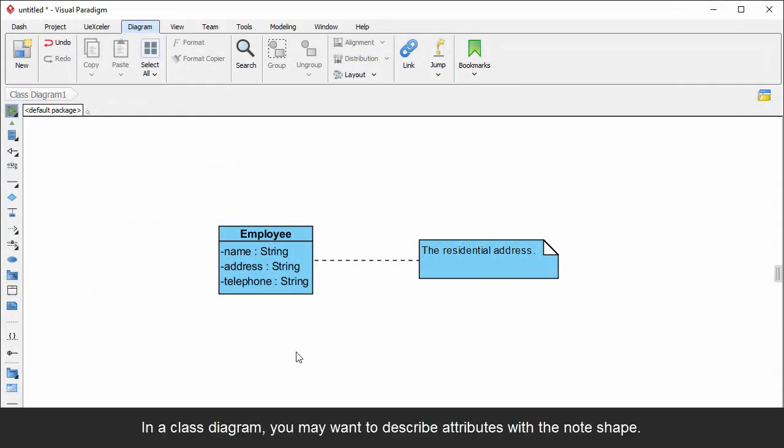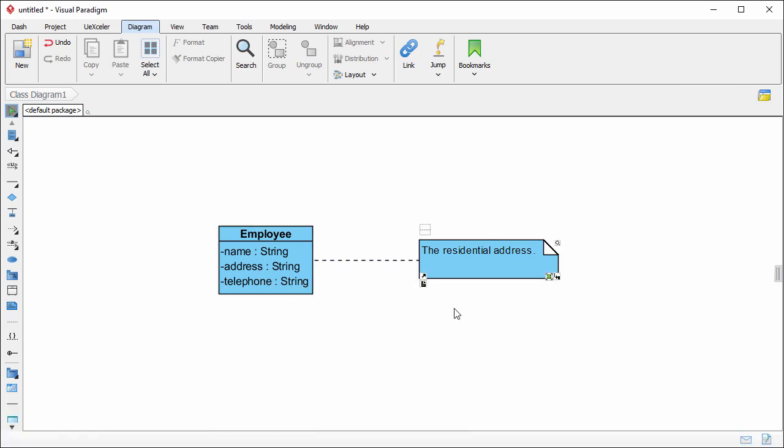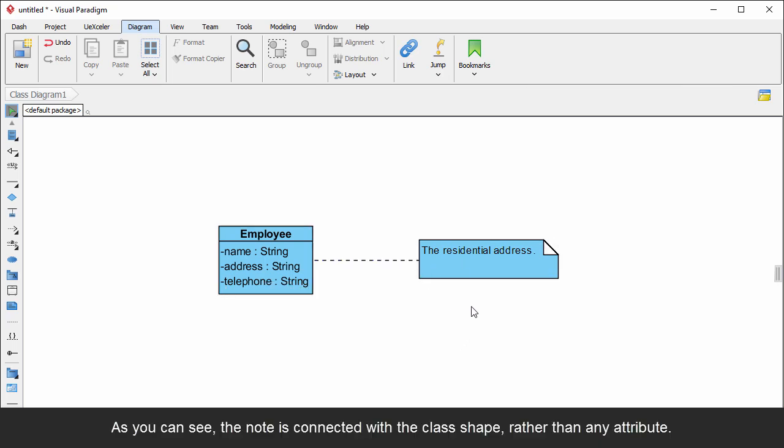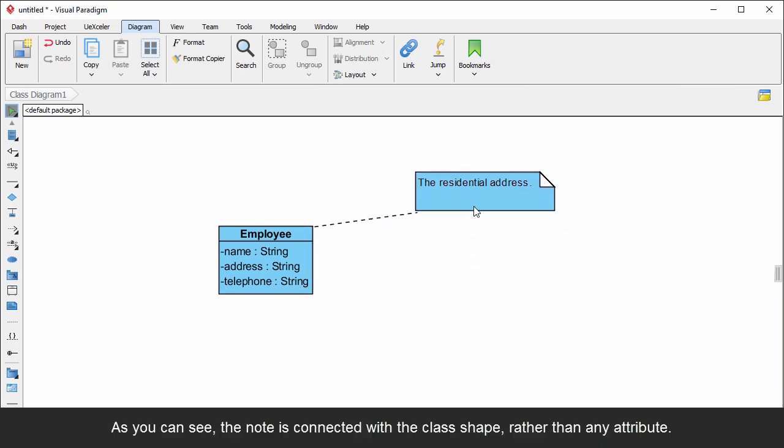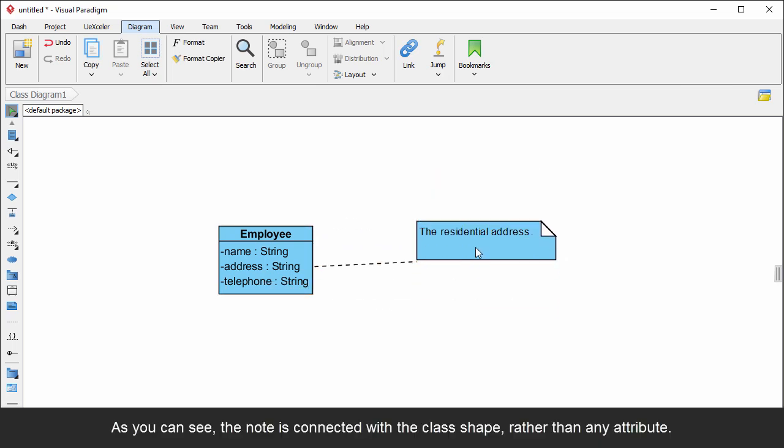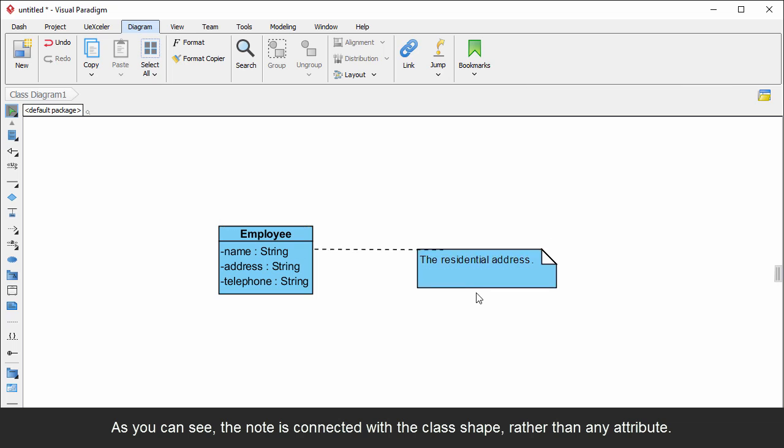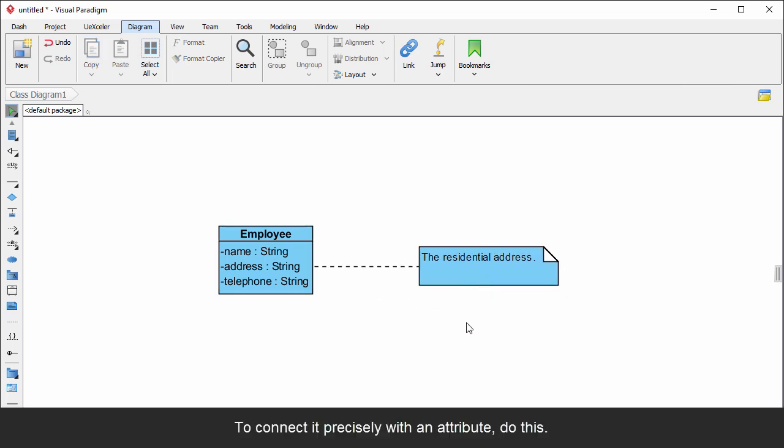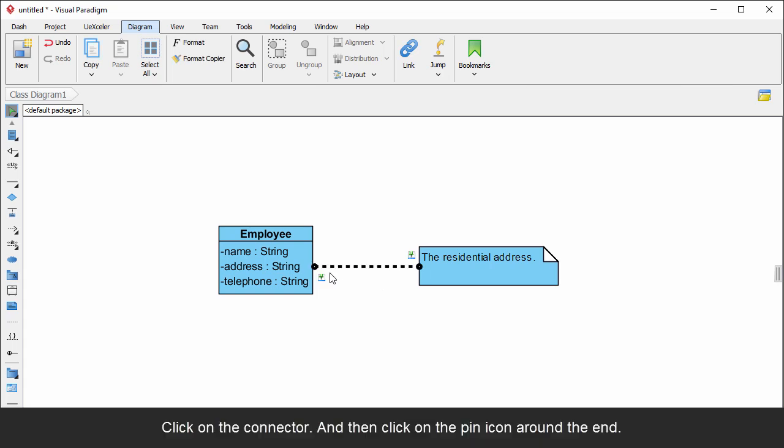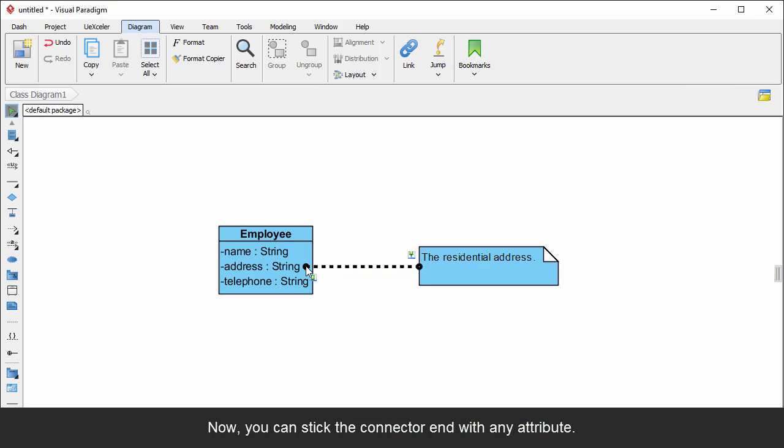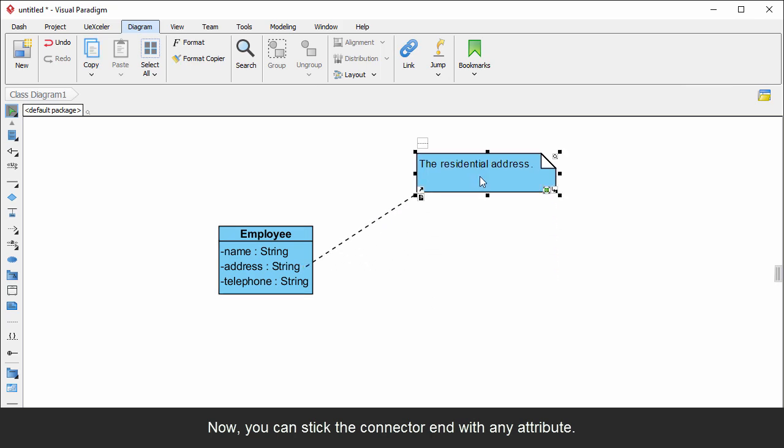In a class diagram, you may want to describe attributes with a note shape. As you can see, the note is connected with the class shape rather than any attribute. To connect it precisely with an attribute, do this: Click on the connector, and then click on the pin icon around the end. Now you can stick the connector end with any attribute.